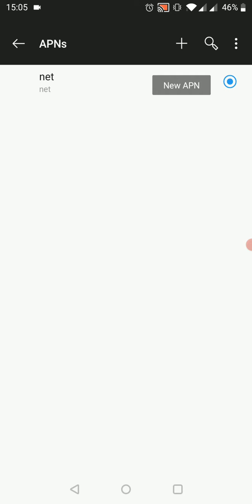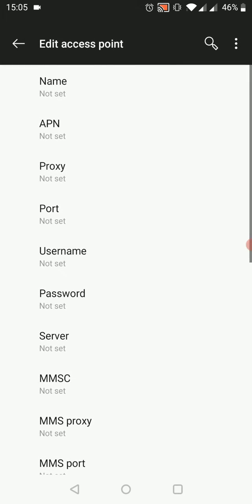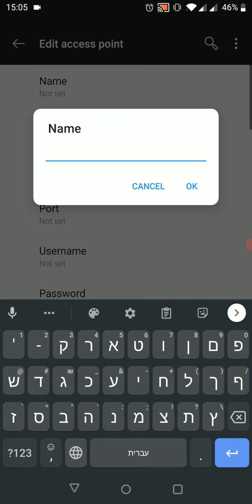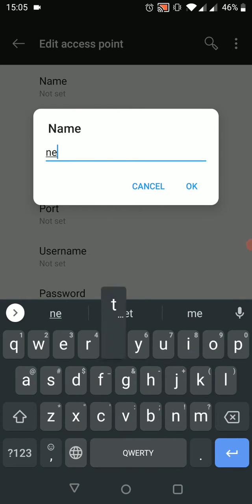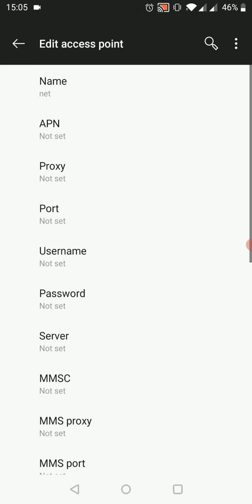In the name section, we need to add the word 'net,' hit okay. The APN section, again 'net,' okay.